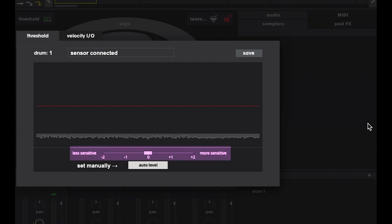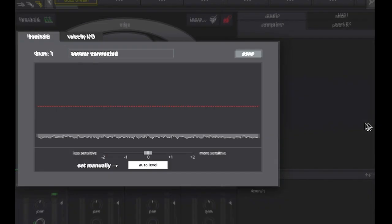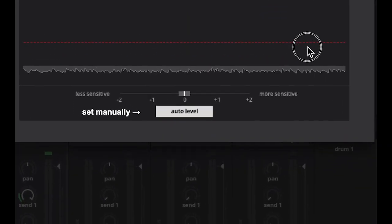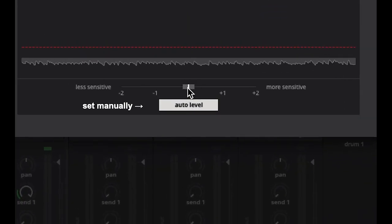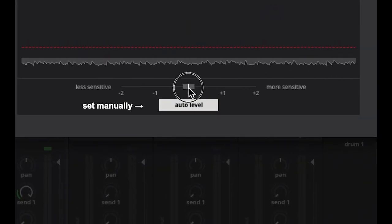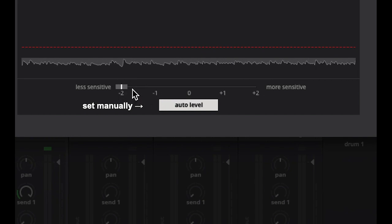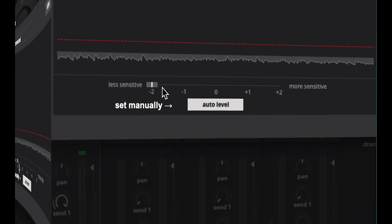This sensitivity slider at the bottom gives another layer of control against false and double triggering. Generally leaving this at zero is a good starting place, and only adjust it if you're experiencing issues with false triggers or need more sensitivity. I mostly notice the need for more sensitivity with buzzes and rolls.